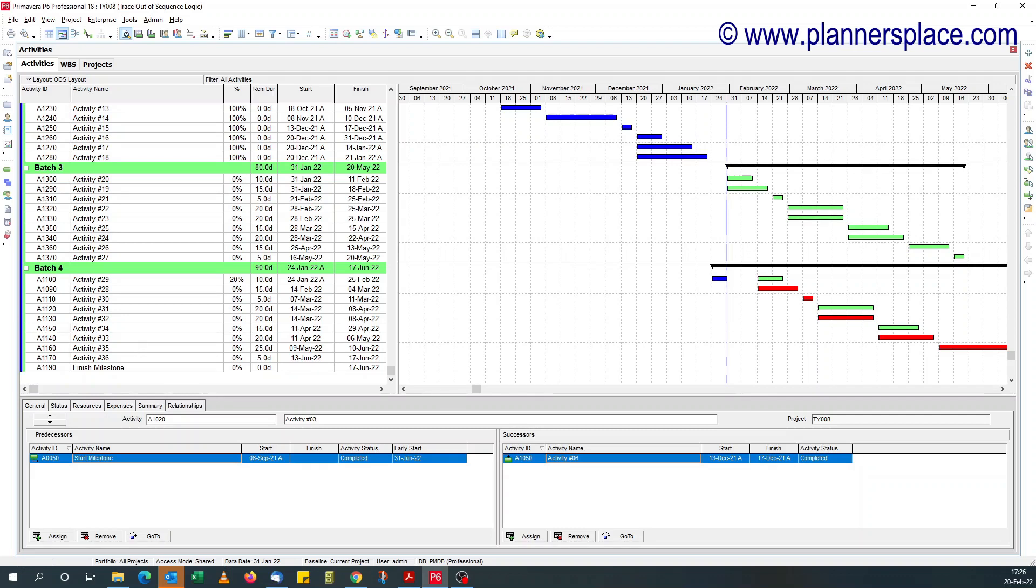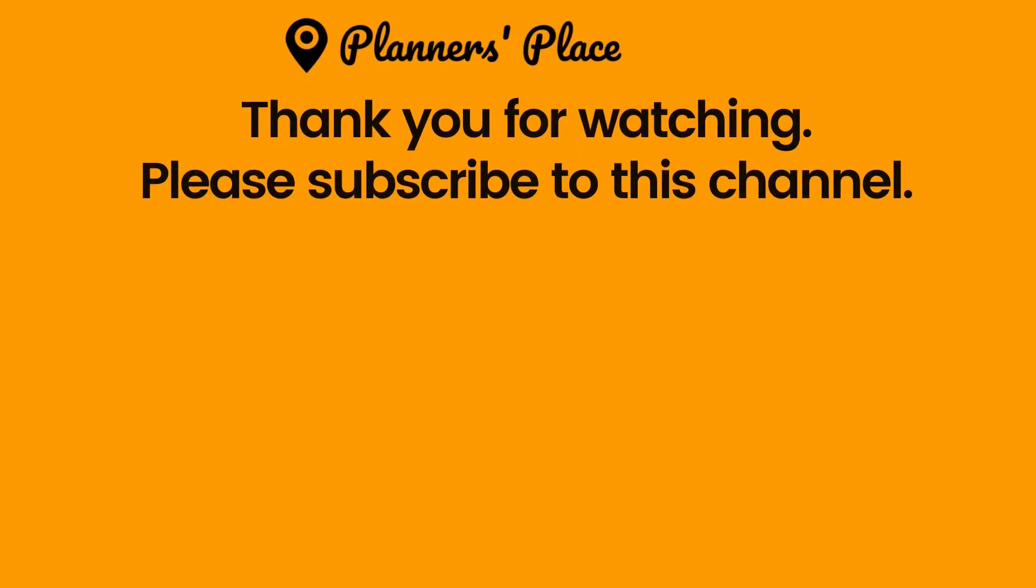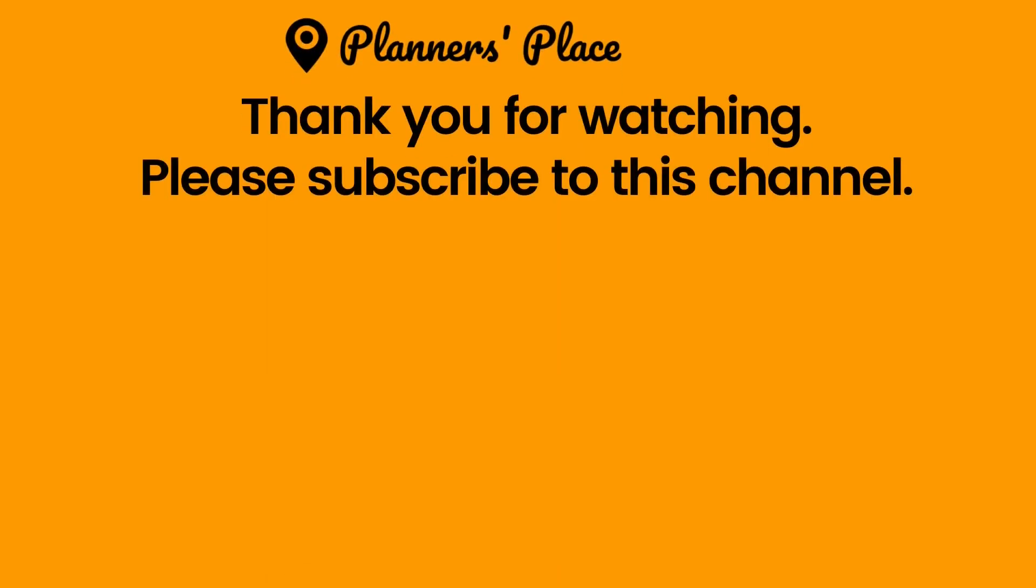Thank you for watching. I'll see you some other time. Take care. Bye.